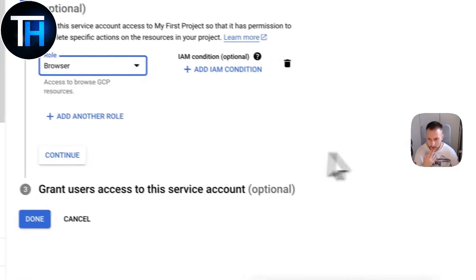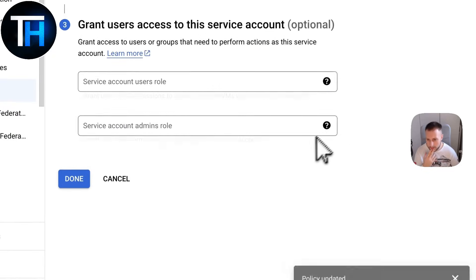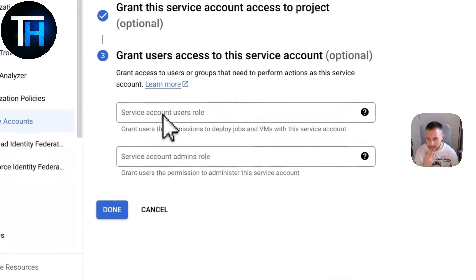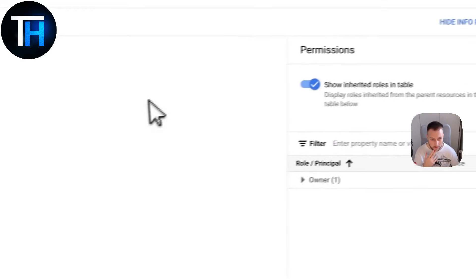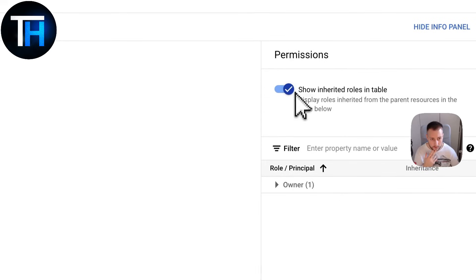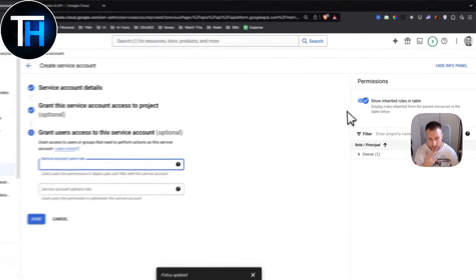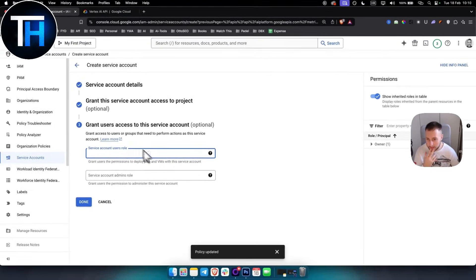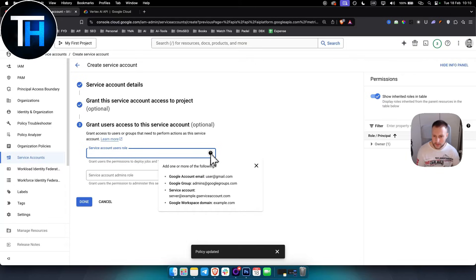Let's do just Basic and let's do Browser. Hit Continue, and here you just put the role. You can show inherited roles in table. Obviously here just put roles, as you can see it can be a Google account email.